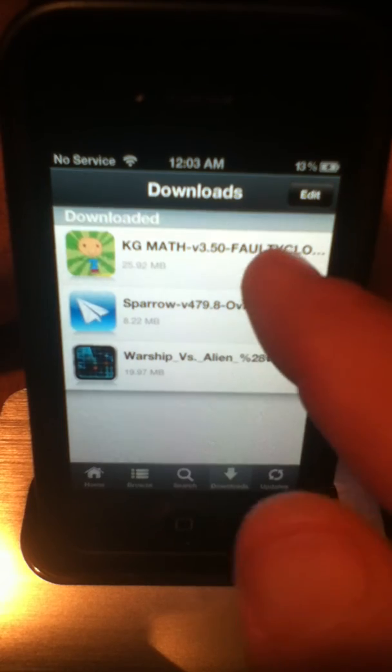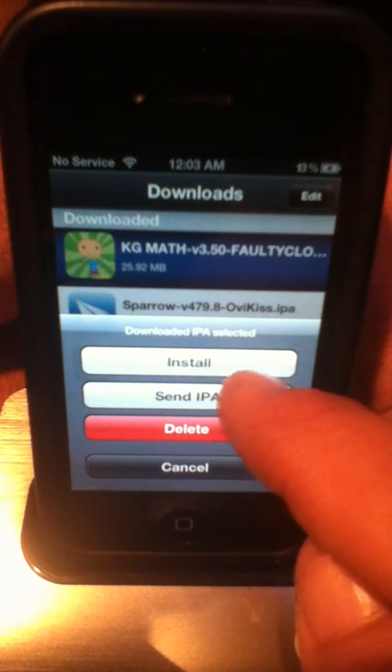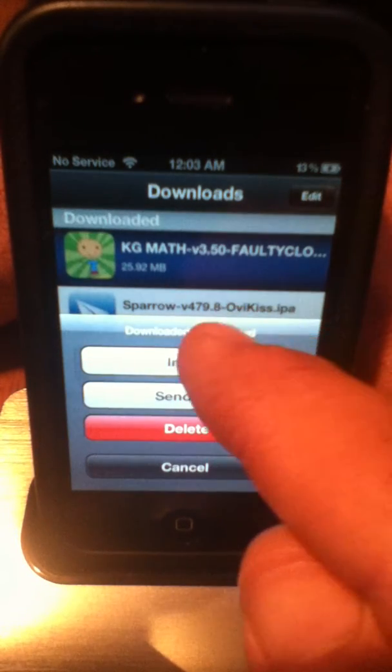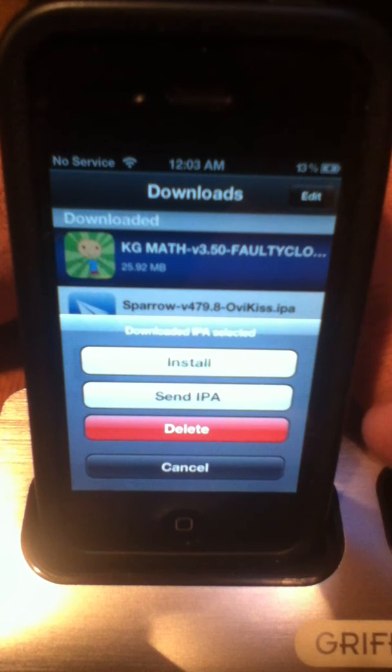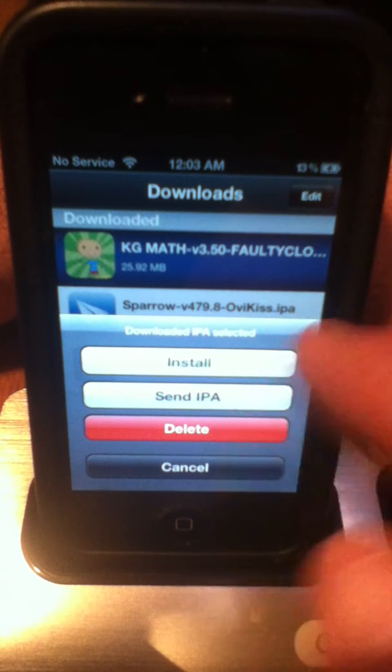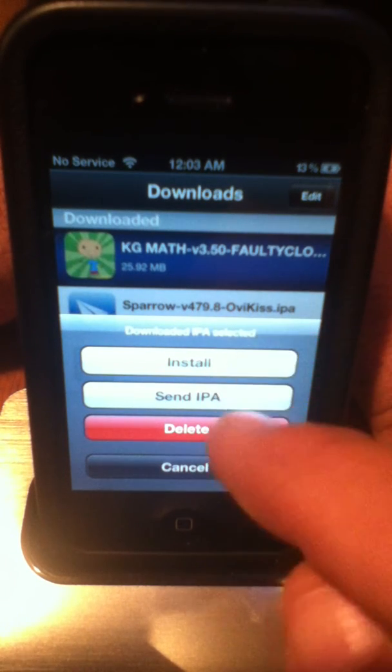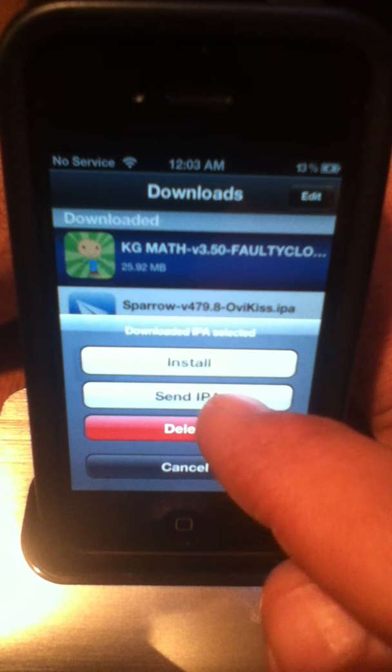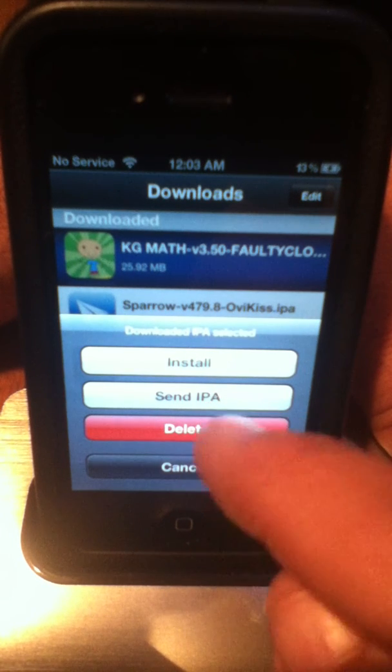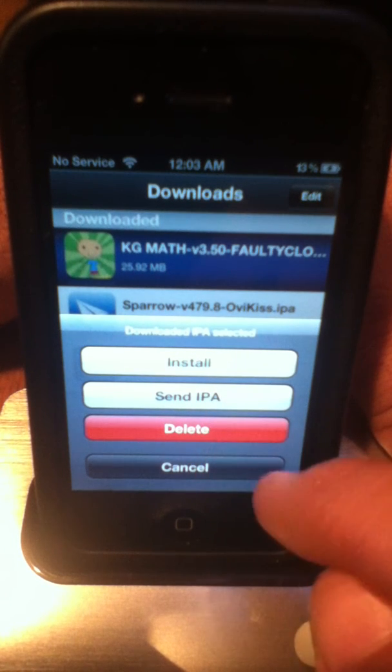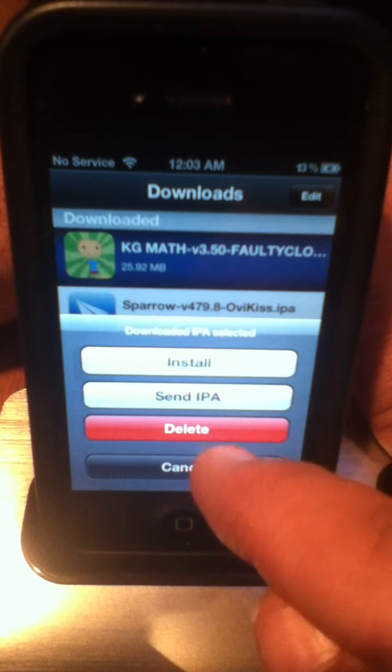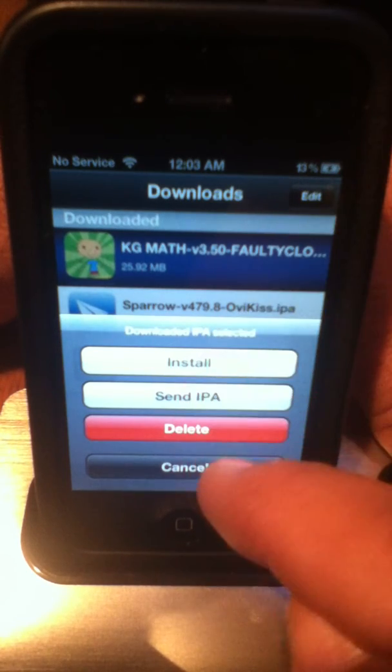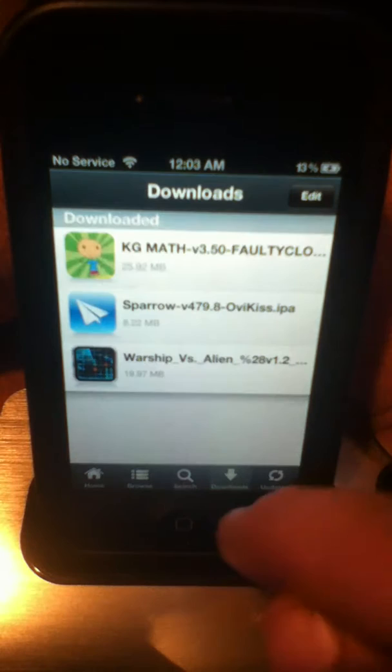And then once you click it, you can click and install, and it gets unzipped and put onto your device via, you know, the end result being an app. And then also, you can send this to another device running in Installous, and then you can delete it to save room on your device, or you can just cancel it back out.